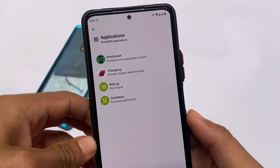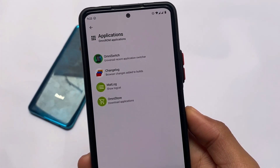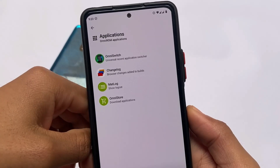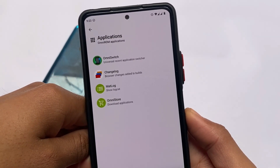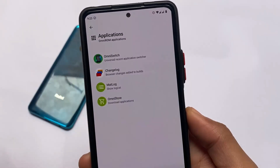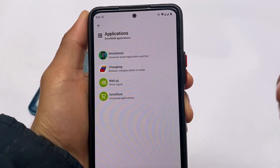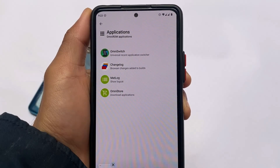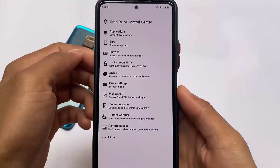We have the Omni ROM applications, and these are some things which you get pre-installed. You get Omni Switch by default, which you also find in Resurrection Remix and some other custom ROMs — it has a lot of customizations where you can customize the recent screen. There's also Matlog to check out the logs, and Omni Store where you have customizable applications like Chromium, a gallery app, Phonograph, and similar things.